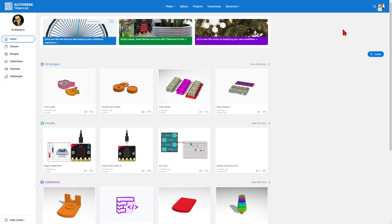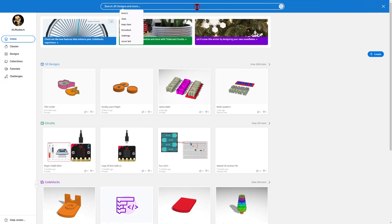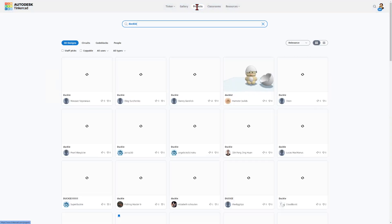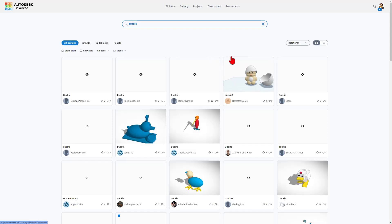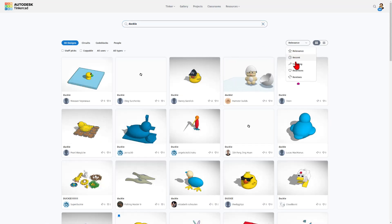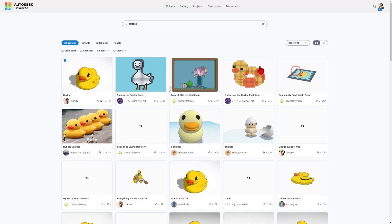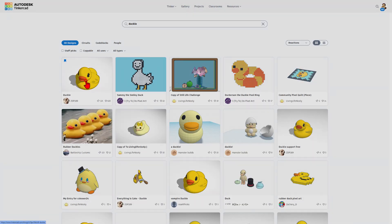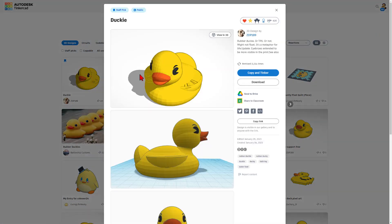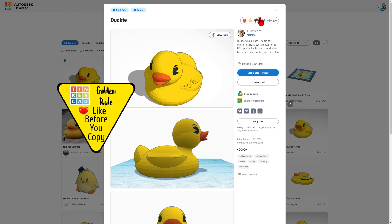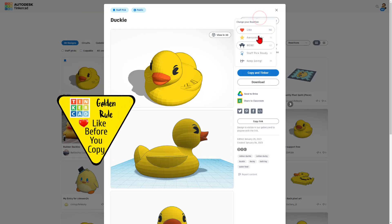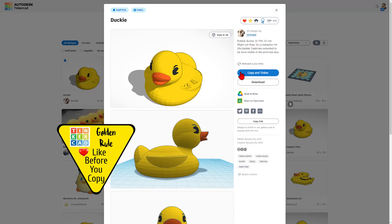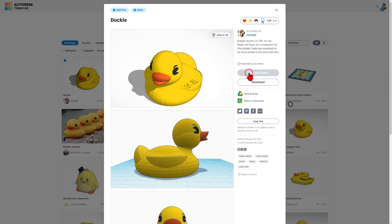Friends, now check this out. We are going to search for a fantastic project created by ZDP189. It is named Ducky. When you click on it, of course, there are a ton of duckies that show up. I'm going to sort them by reactions. And bingo, here is the amazing ducky by ZDP. This little critter is adorable. It is set to copy and tinker, so don't forget the golden rule of Tinkercad - give a reaction before you copy and tinker.